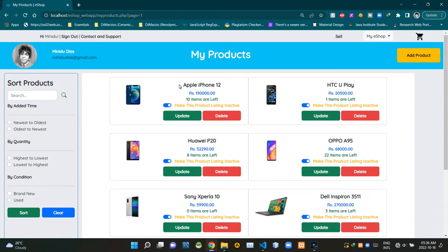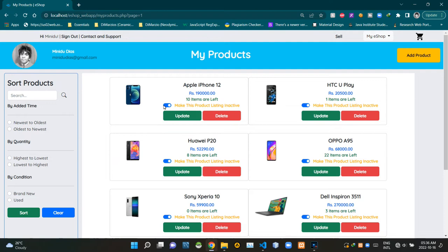Inside this product listing, you can see the title here. Then here's the price of the product. This line shows how many product items are left in the stock. Sellers can use these toggle switches to activate or deactivate their product listings. This is the product update button, and this is the product delete button.